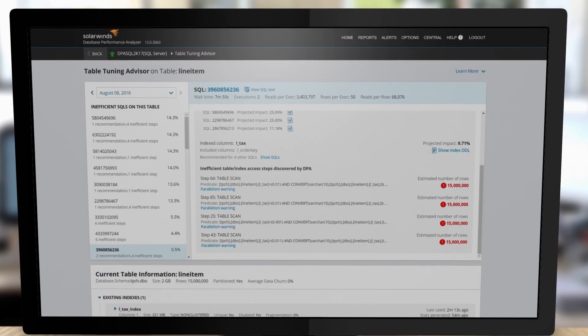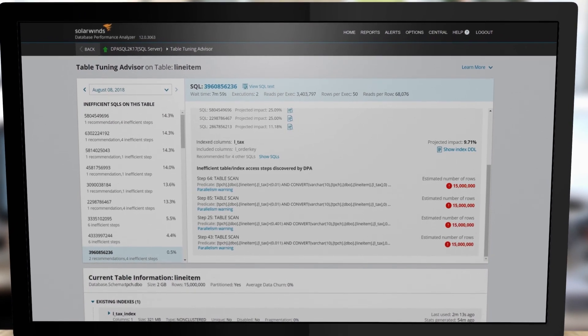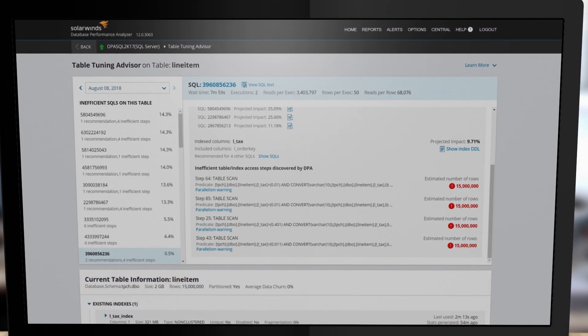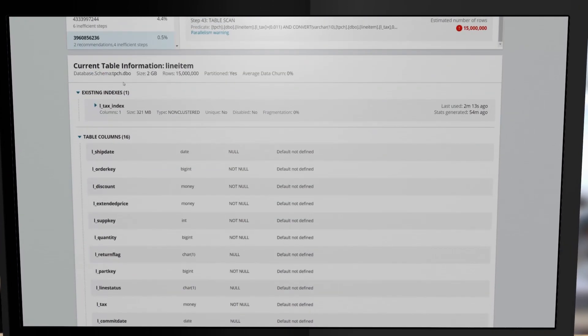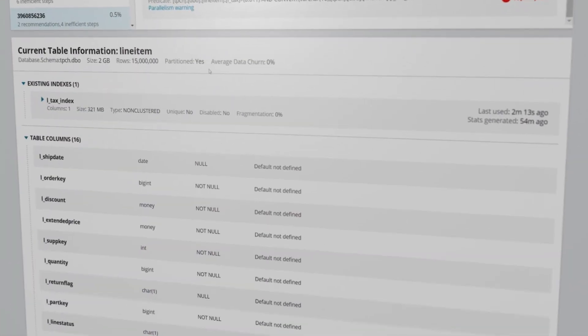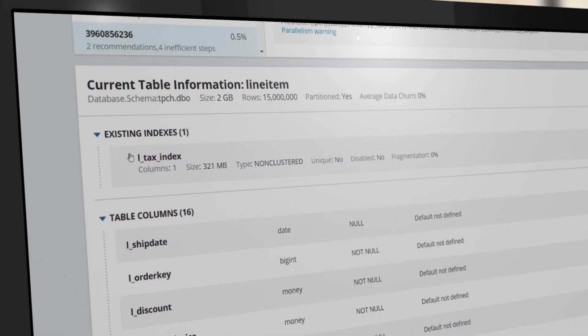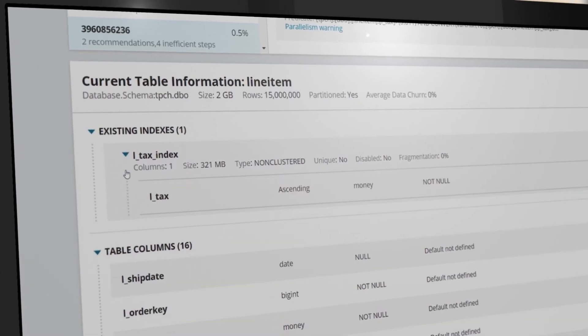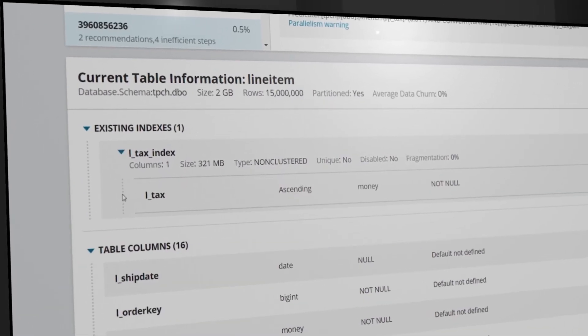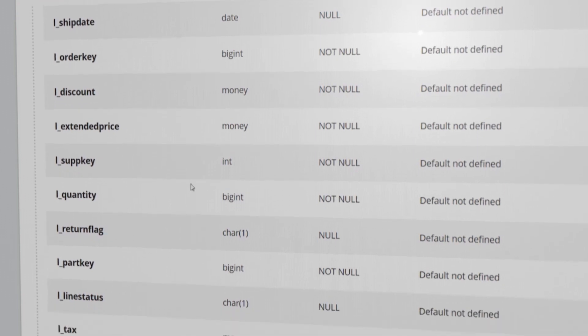Along with the analysis at the SQL and plan level, table tuning shows current table properties, including table statistics and information, existing indexes, index statistics, and table definition.